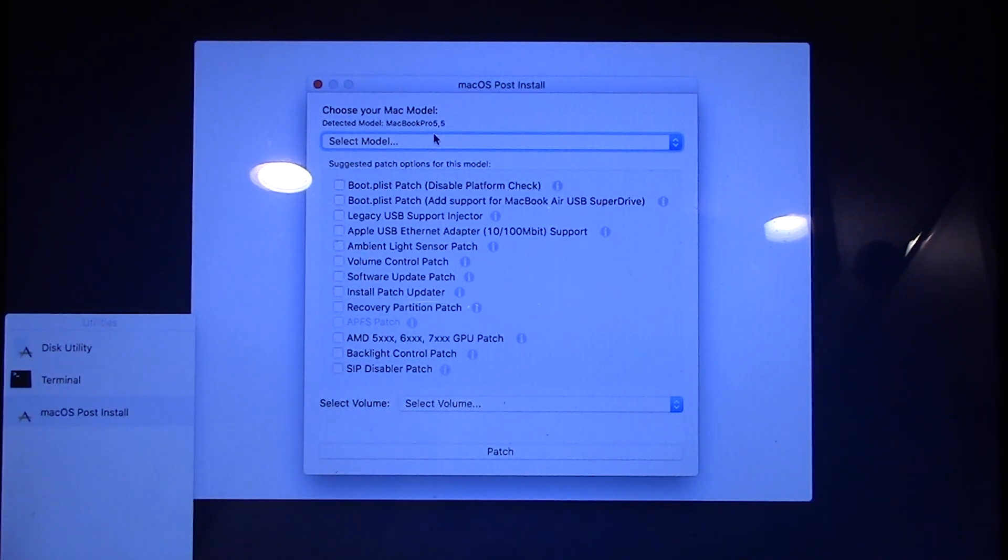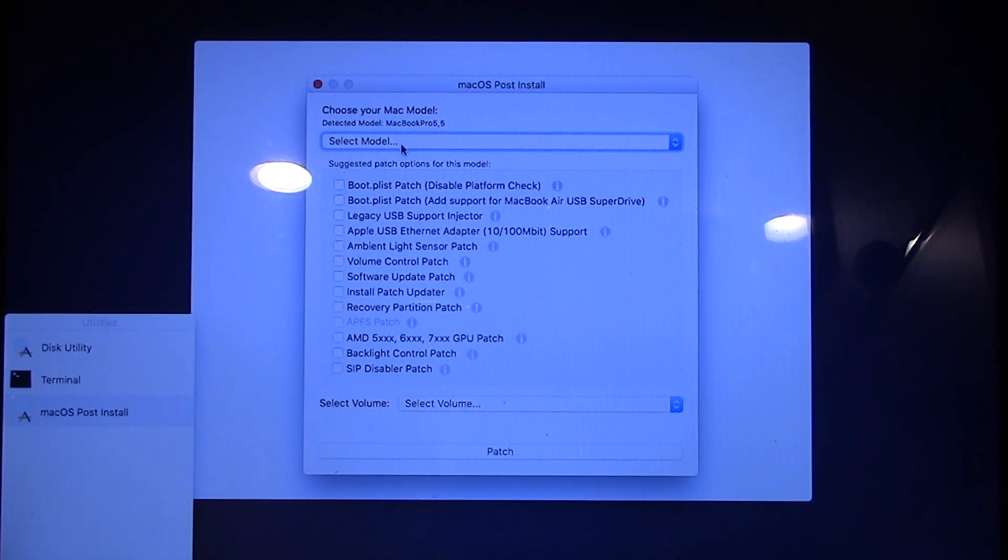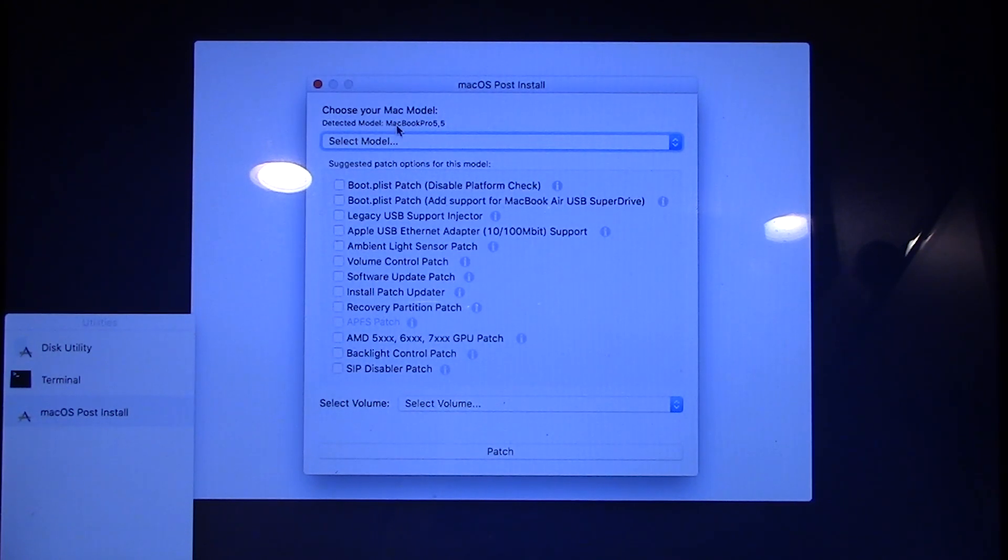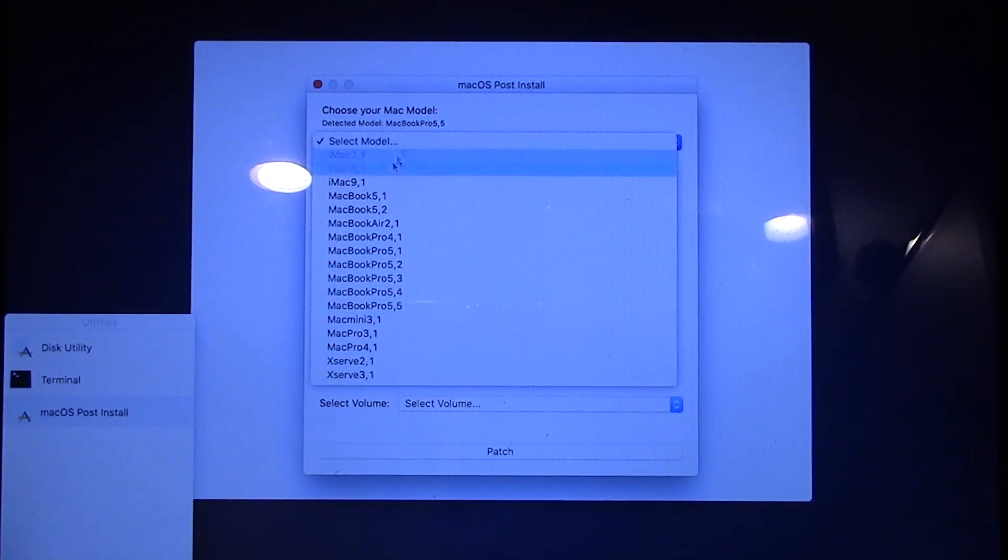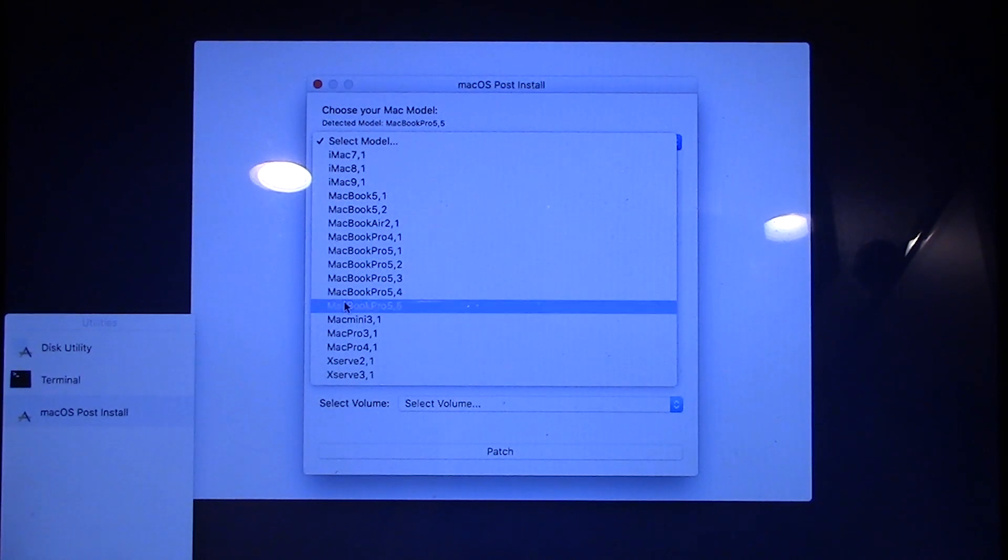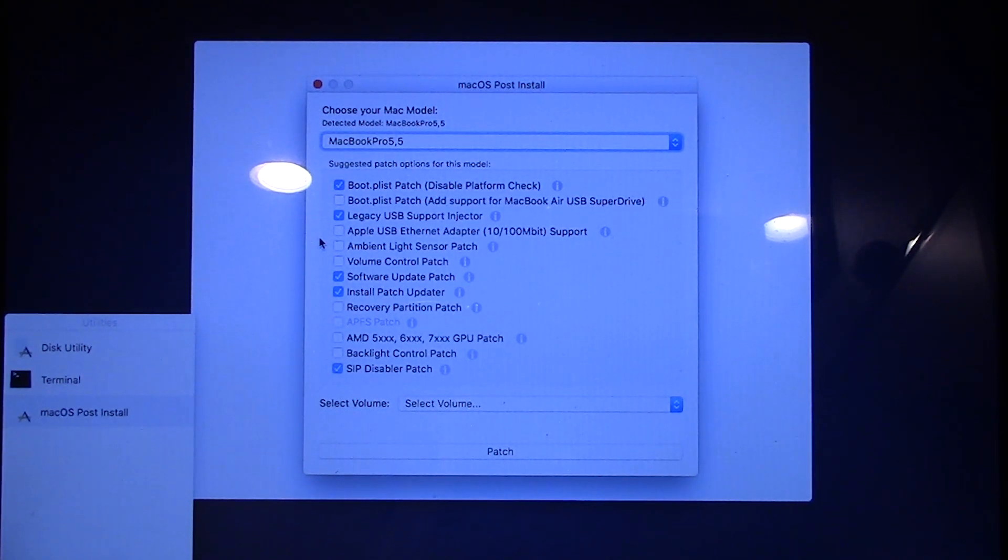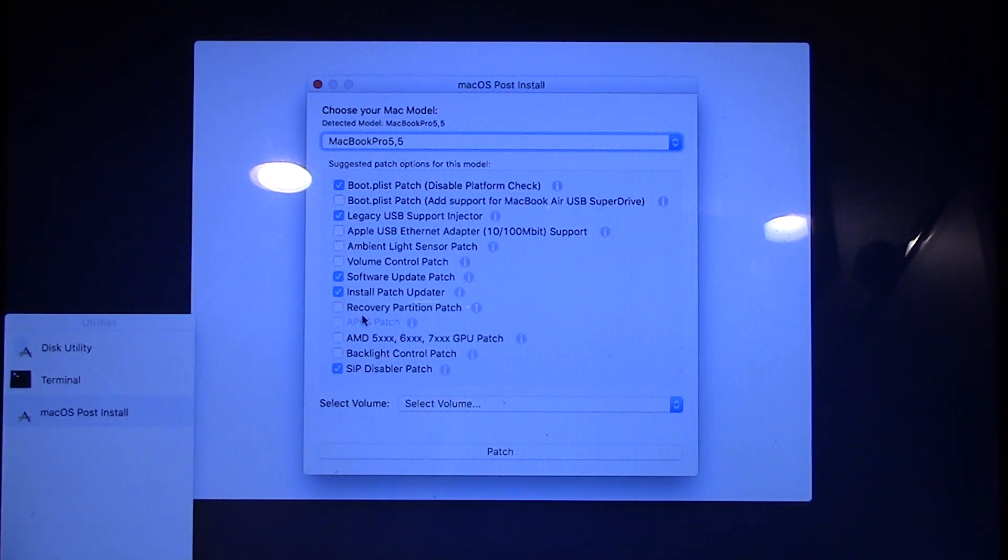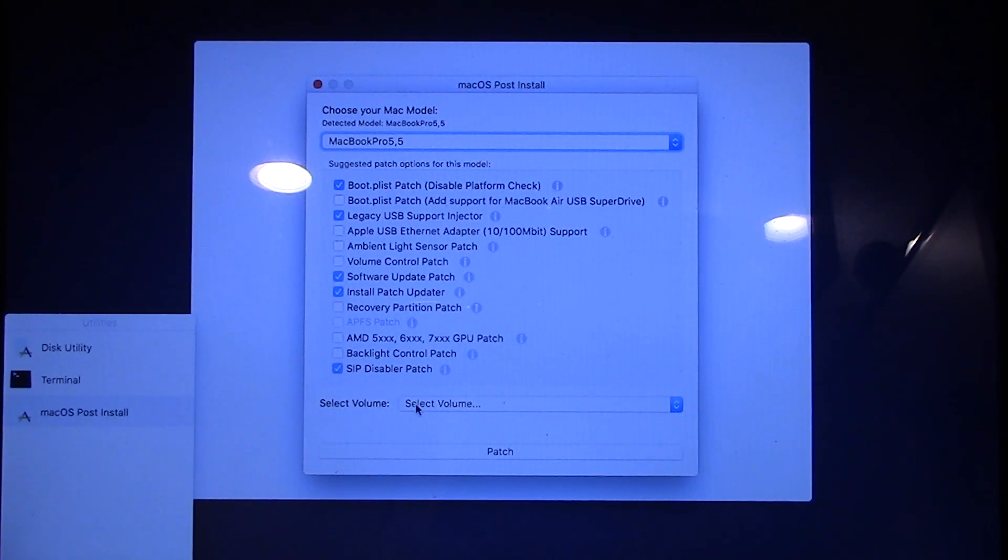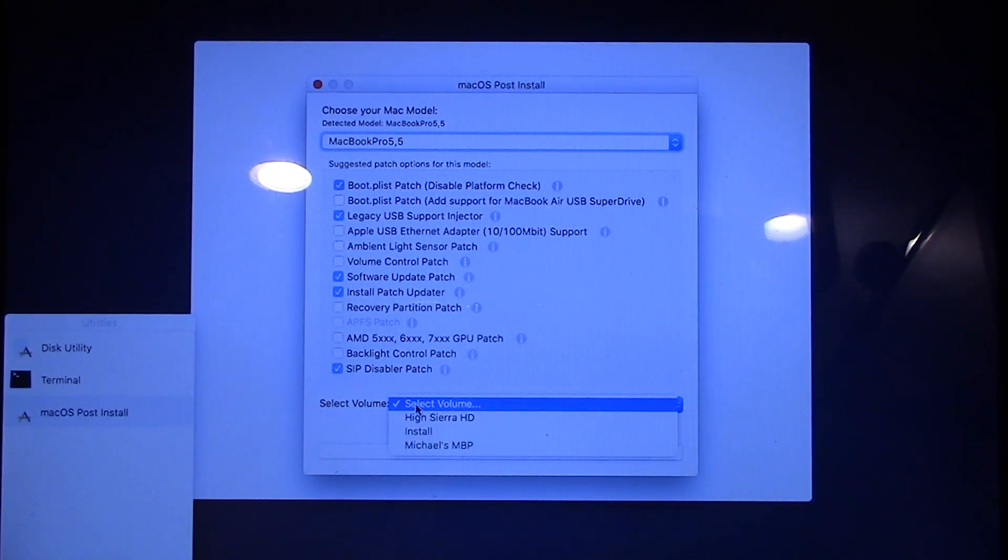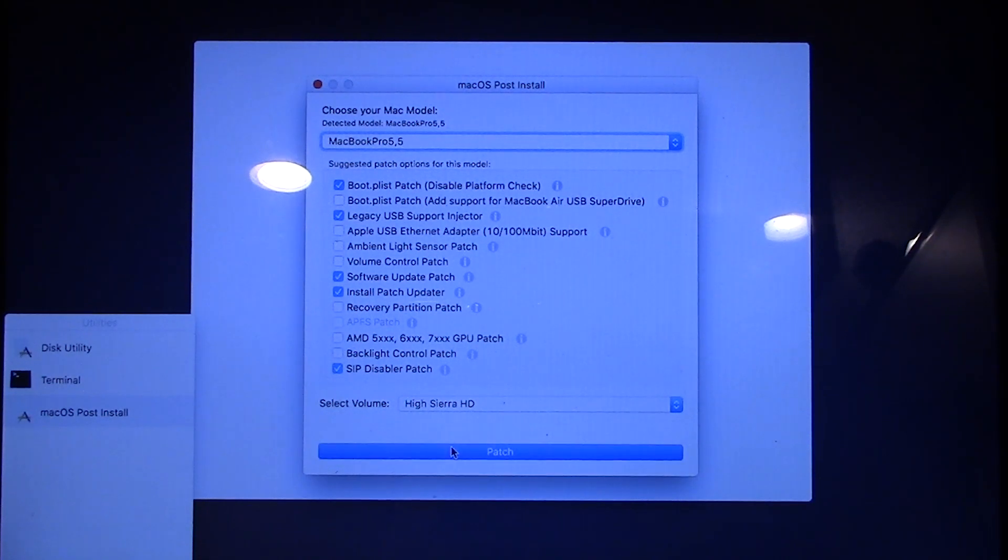So what you want to do is select your Mac's model number from this list. If you don't know it, it's very conveniently displayed right here. So mine is MacBook Pro 5,5. So I'm going to go in this model list and select MacBook Pro 5,5. And it's going to automatically add some suggested patches. You can add some more of these if you want to, but I'm not going to bother with that. I'm just going to set it at its default options as this should work perfectly fine. And down here it's going to ask you to select the volume. I'm going to select High Sierra HD as that is the drive that I installed High Sierra onto.